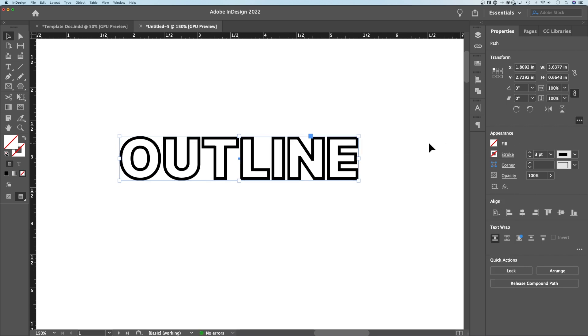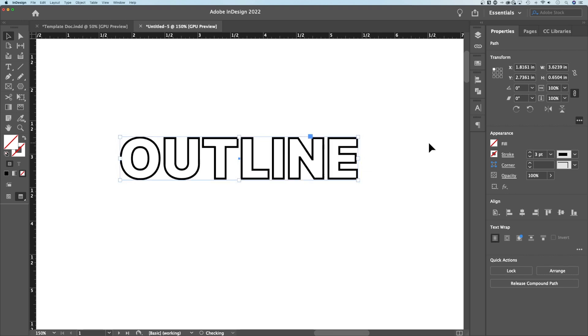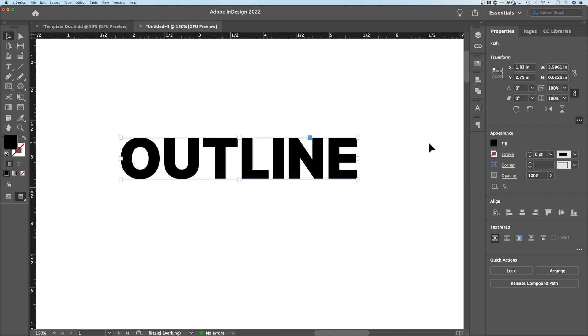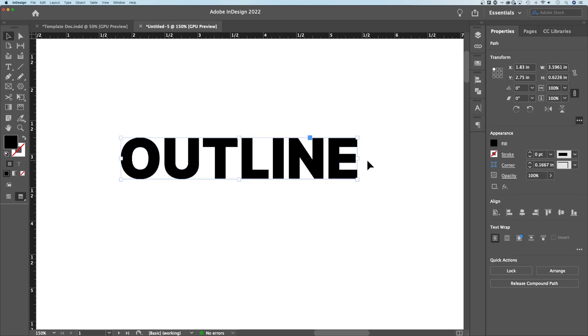But if you were just looking to outline your text, like turning text into shapes, maybe you used a font that the printer doesn't have and they needed you to create outlines. That's how to create those outlines and turn your font into just shapes here in your document that nobody else would need to have that font to be able to access and view.